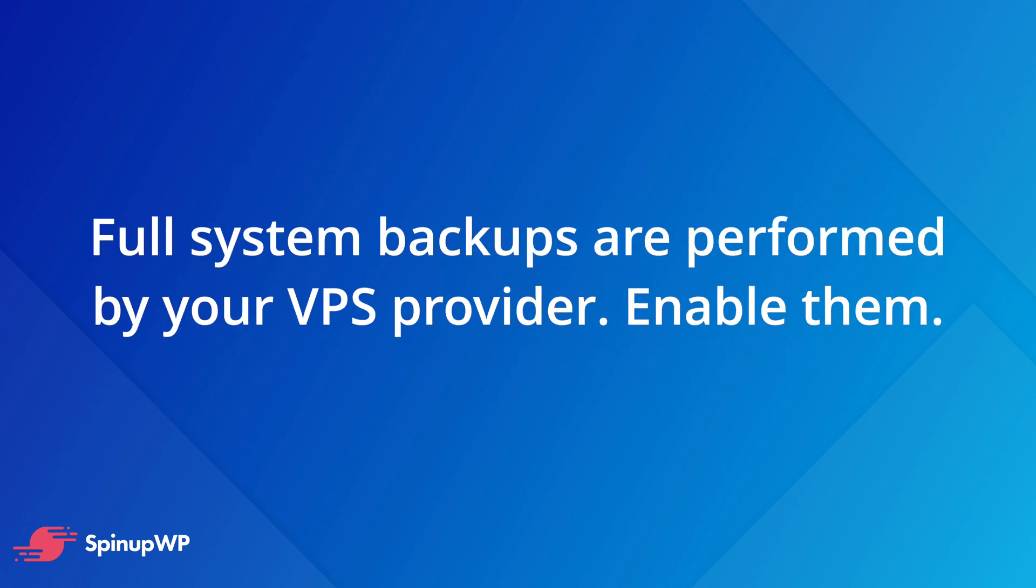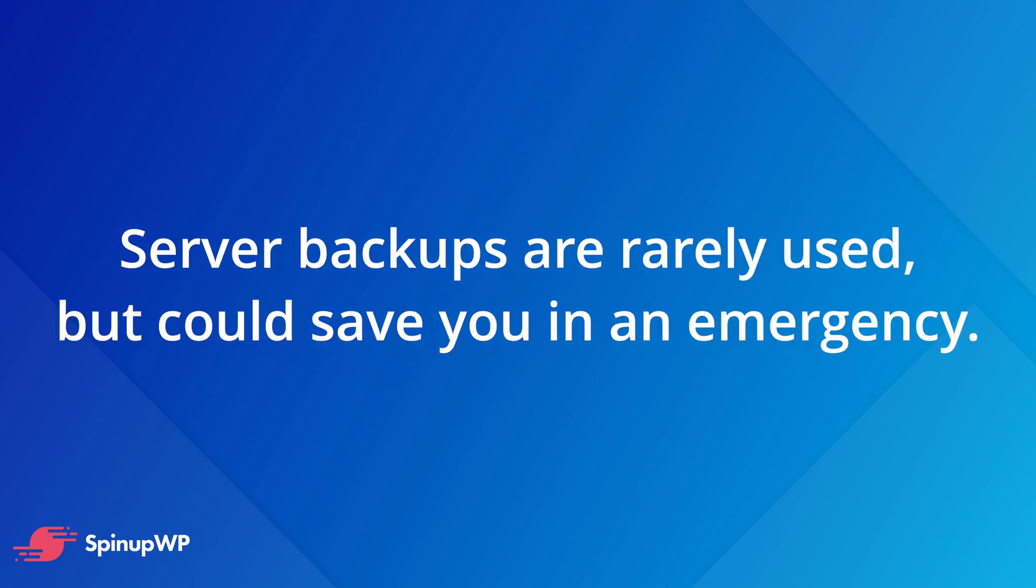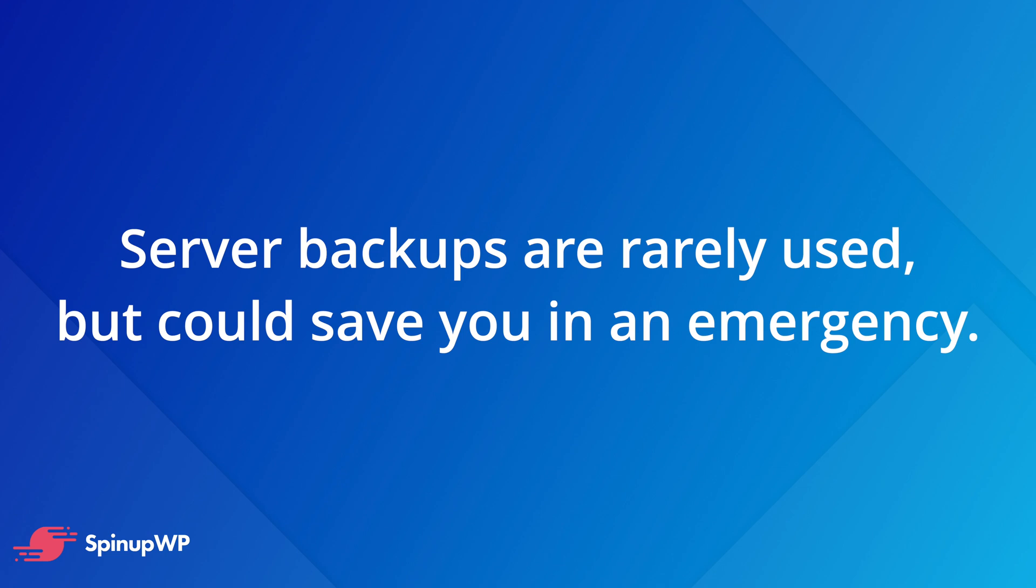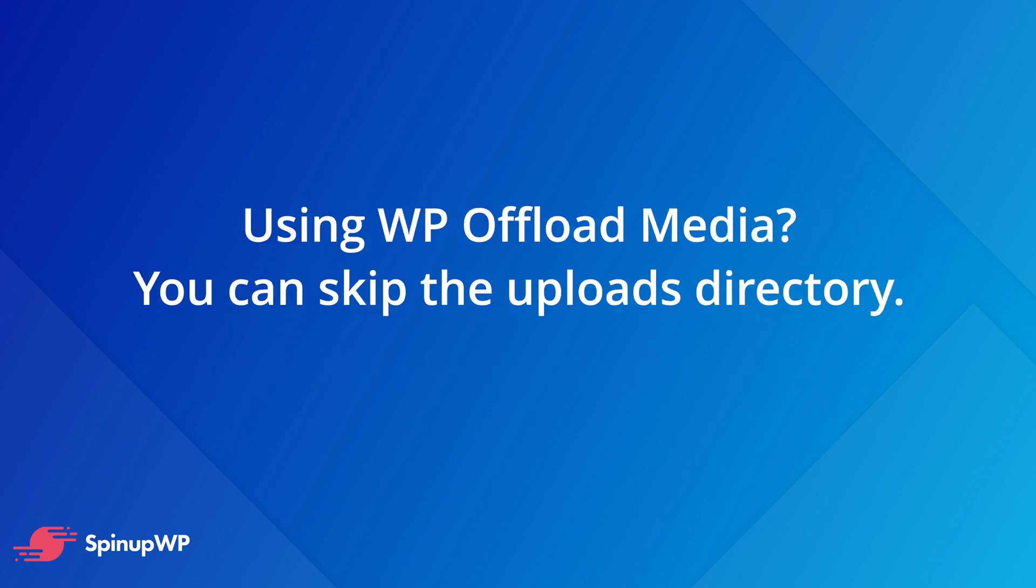Full system backups are best performed by your VPS provider, but they're not usually enabled by default. Both DigitalOcean and Linode offer this service for a nominal fee. This sort of backup is generally only used when a rare catastrophic event occurs where all of the data on your server was lost. You won't want to restore the entire system if only a single site needs restoring, hence the reason for single site backups. Single site backups only backup the items required to restore a single site, and in terms of WordPress, this usually consists of the database and the uploads directory. If you're using a plugin such as WP Offload Media, you can skip the need to backup the uploads directory as the files are automatically sent to your configured storage provider when you added them to the media library.